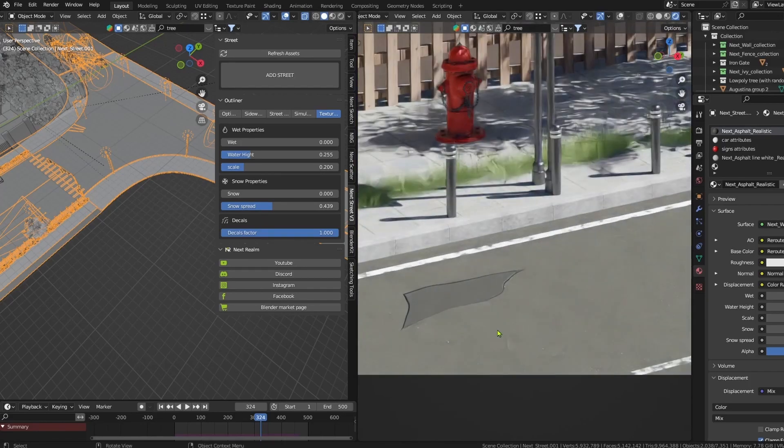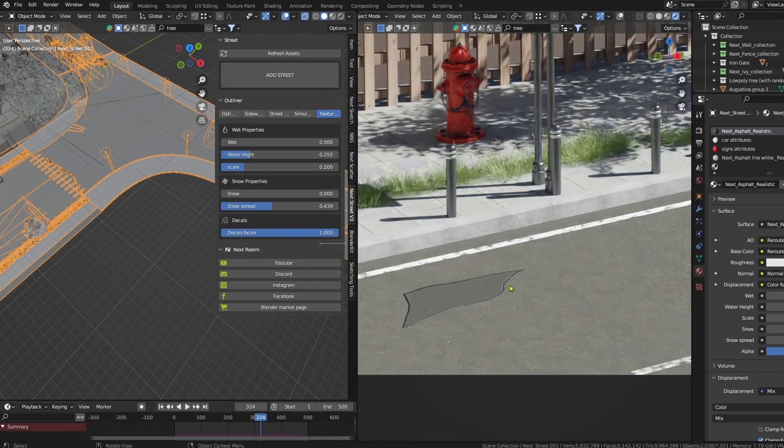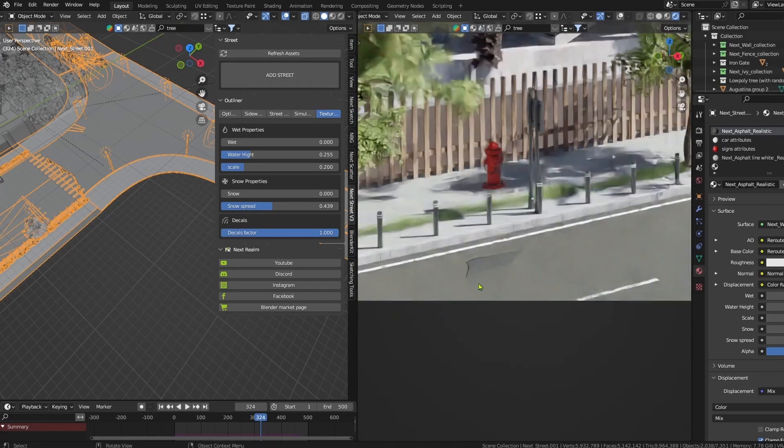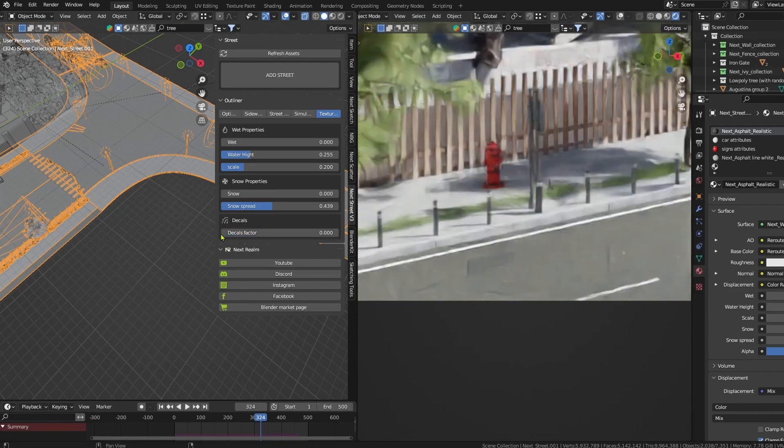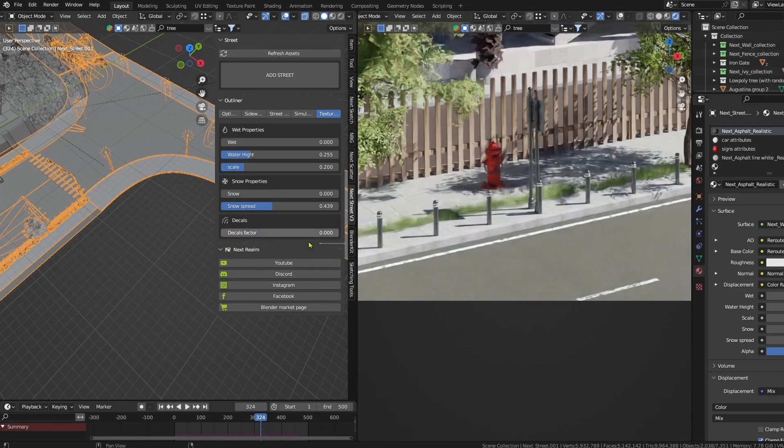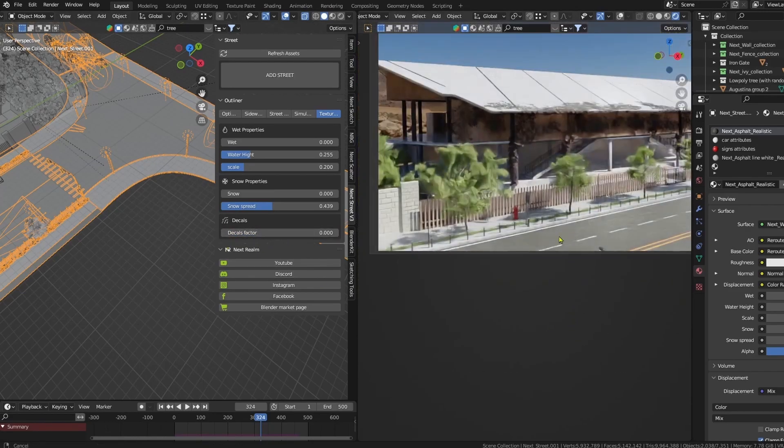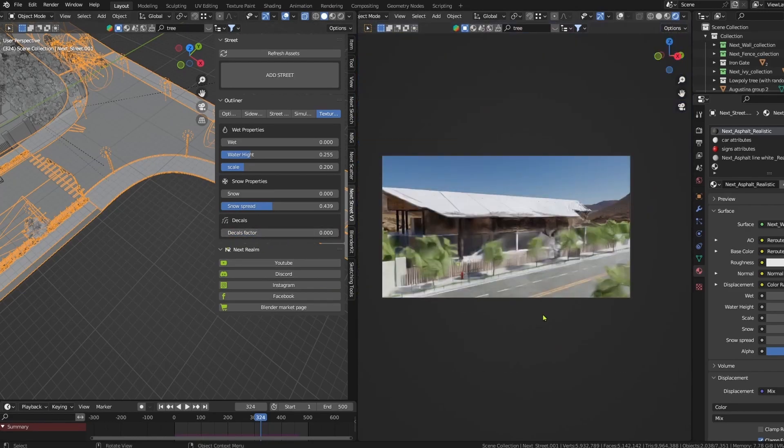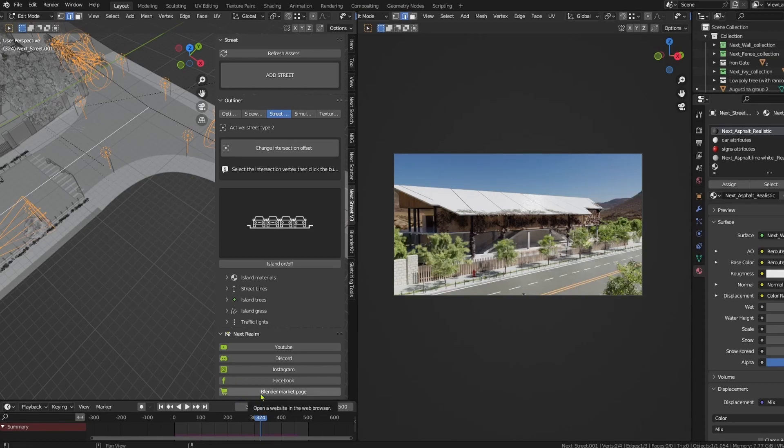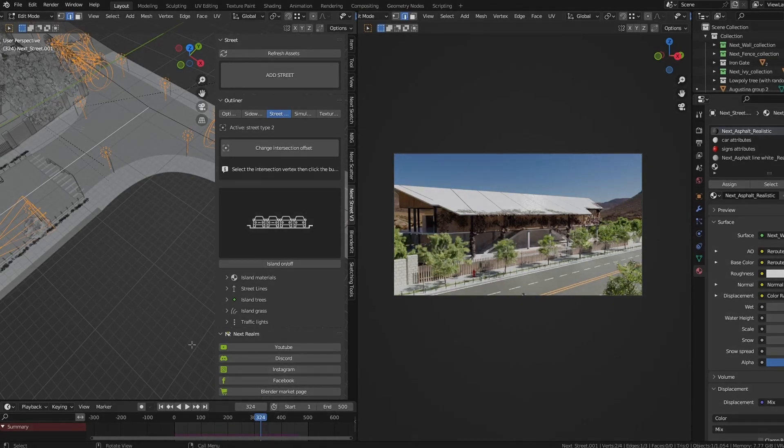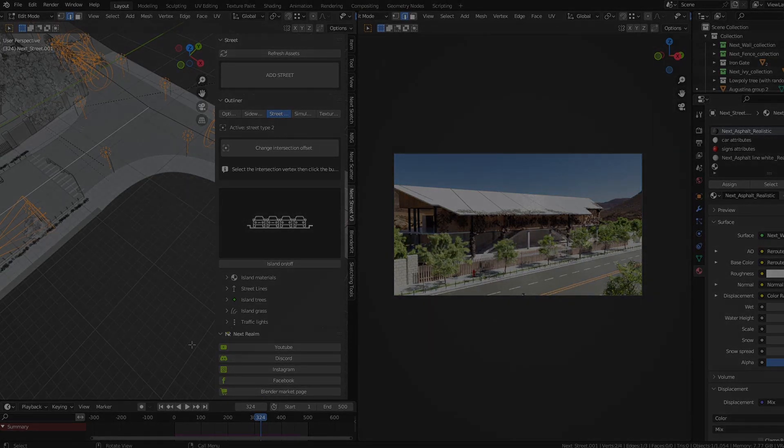Okay, perfect. Now if we want to remove the decals, let me remove the snow. If I want to remove the decals, all I have to do is decrease this one to zero. Leave your opinion and thoughts in the comment section. If you need to read the documentation, go to the Blender Market page. You will have everything in detail. Don't forget to subscribe and like the video and have a great day.